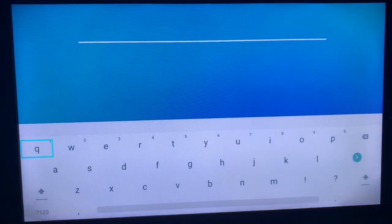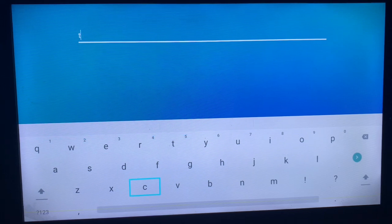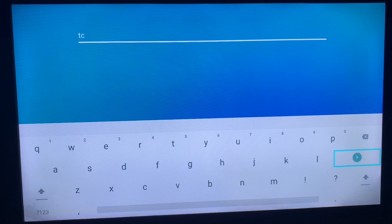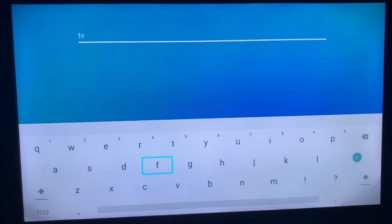What you're going to try to do is search for the application on your app store. For instance, I'm going to write in TV Quick Action. Make sure to always write the right keyword without making any mistakes, because the search might not know what you are trying to look for.